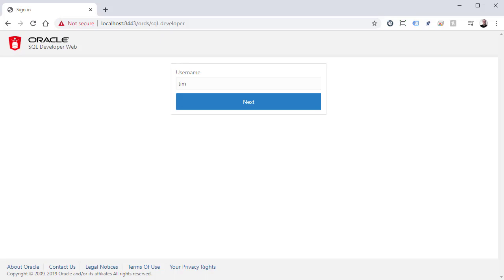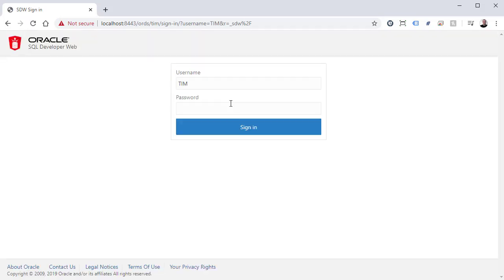We enter the username and click the next button. Then enter the password and click the sign in button.